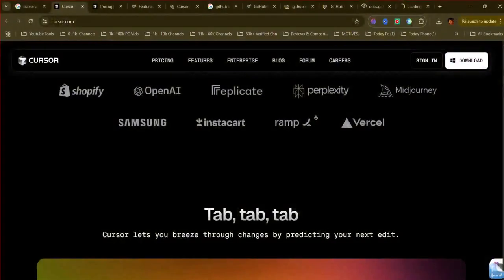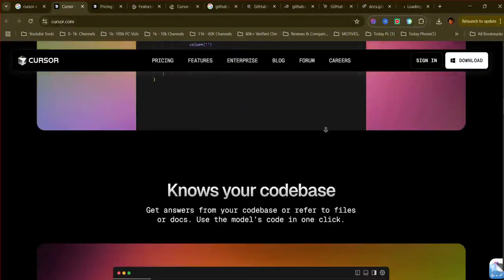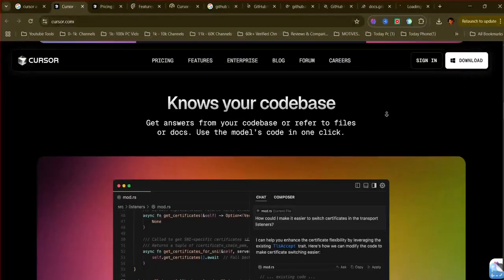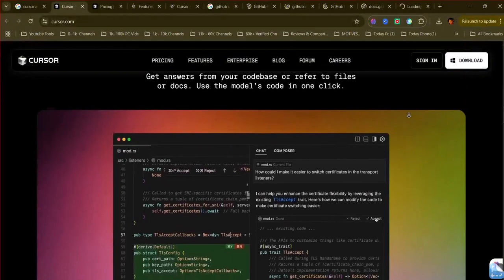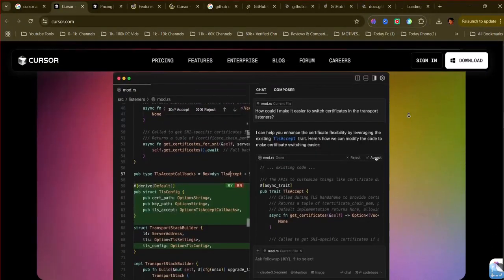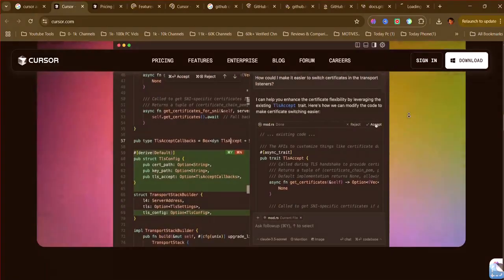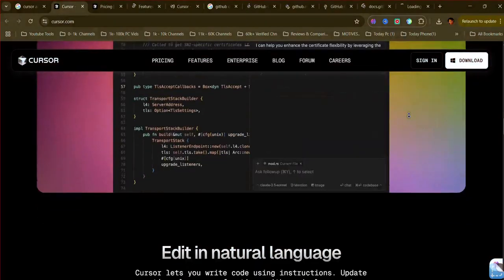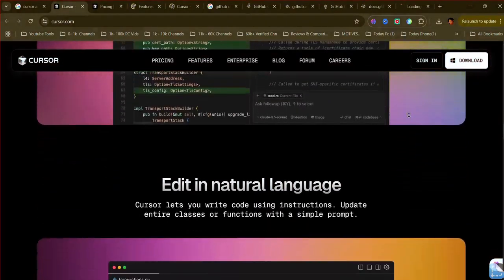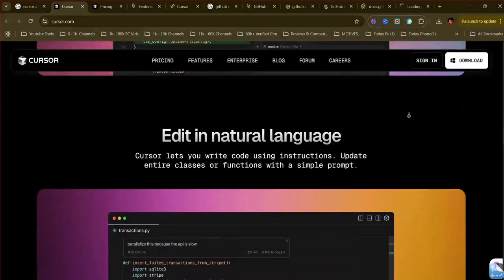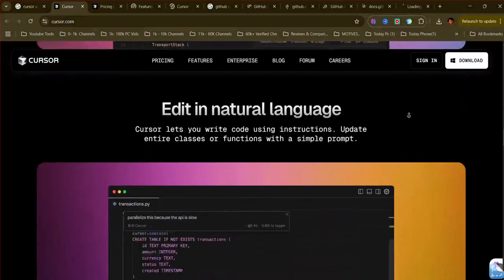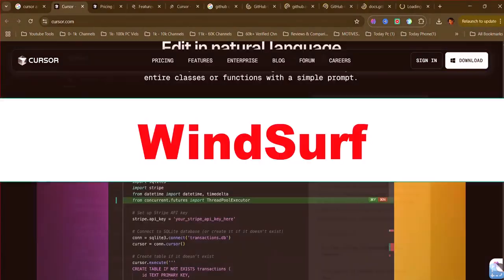Cursor AI, an AI-powered code editor built as a fork of VS Code. It offers deep AI integration throughout the development workflow, focusing on project-wide understanding for intelligent code completion, powerful agent mode for complex task automation, and features like Codebase Aware Chat. It requires adopting the Cursor IDE.